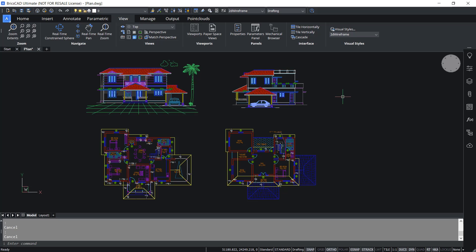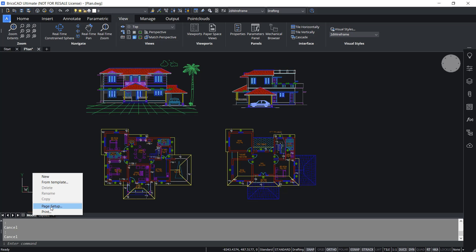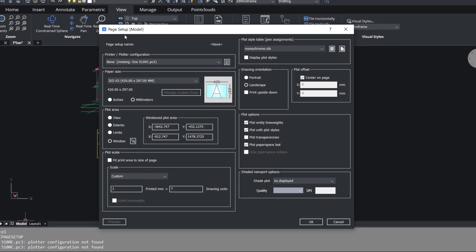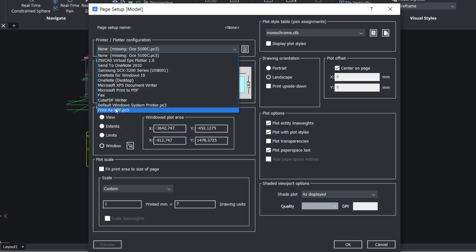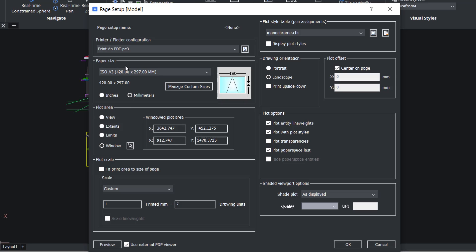Before printing we have to do page setup. Print settings are controlled by page setup. I'll access the page setup by right-clicking at the model tab and clicking on page setup. You will get the page setup dialog box. At the printer plotter configuration you can choose any desired printer from the list. I'll click on print as PDF because I want to plot to a PDF file. At the paper size I'll retain ISO A3 and millimeters as the units because I have created this drawing in millimeters.